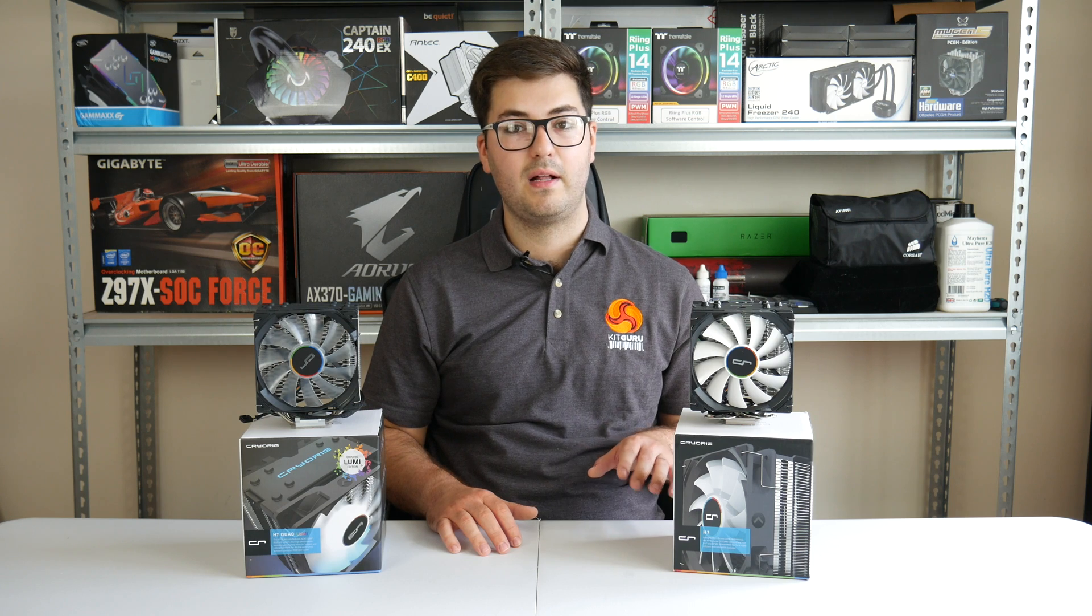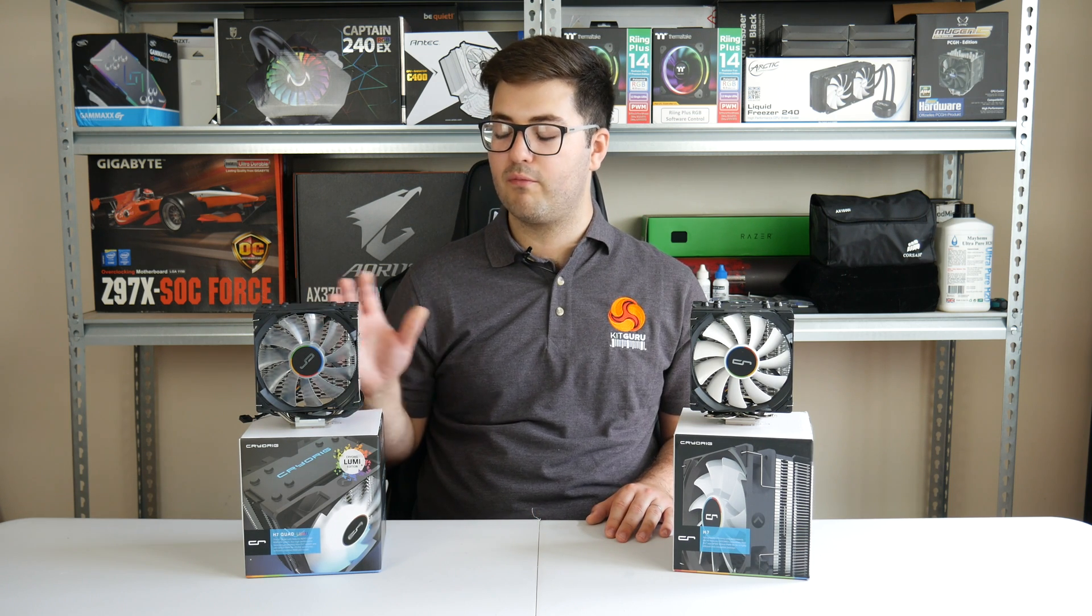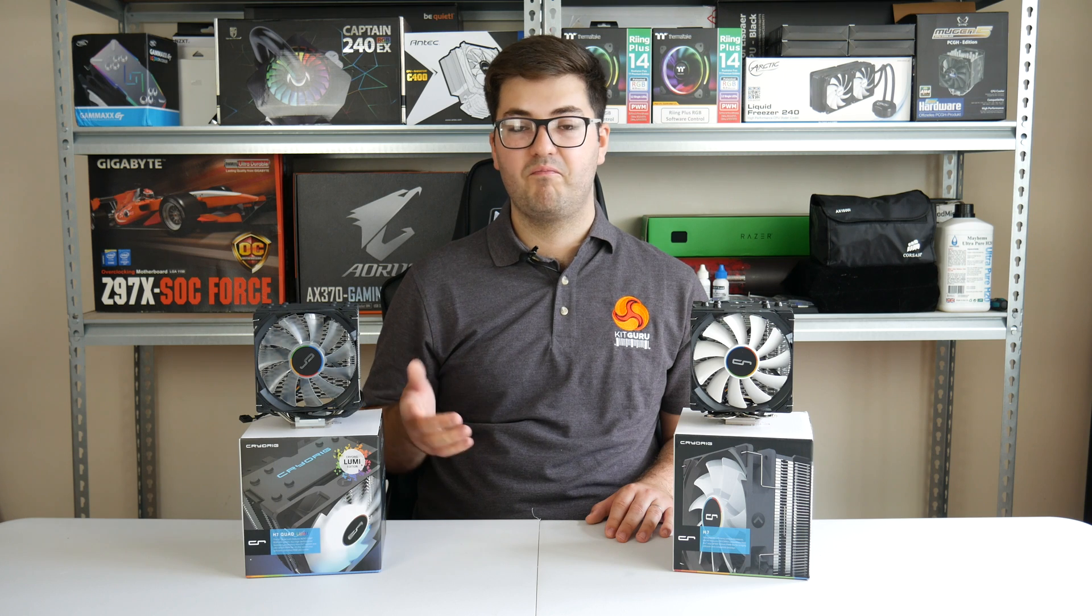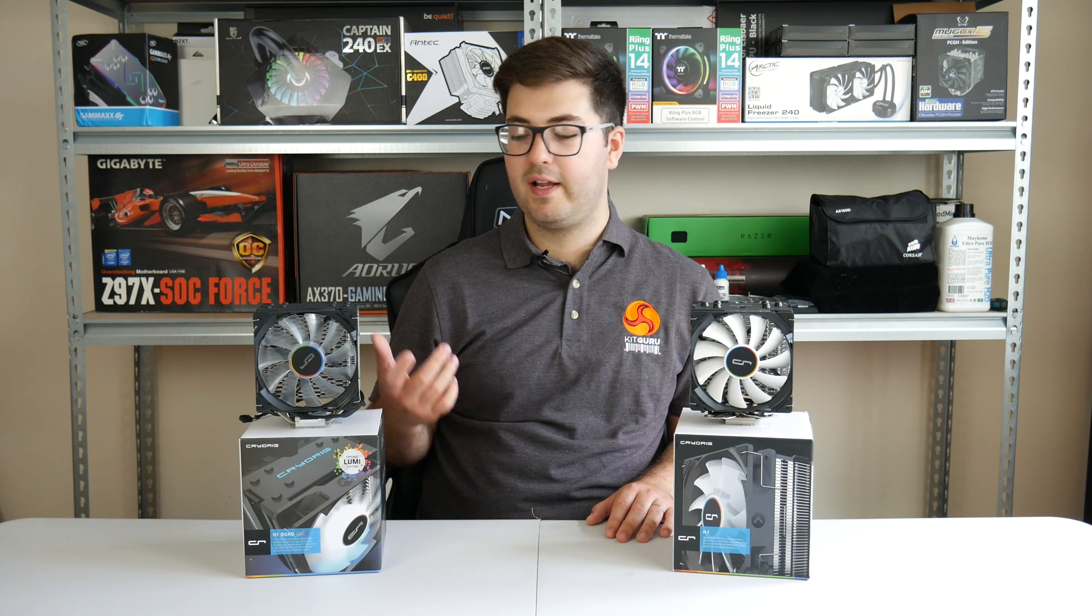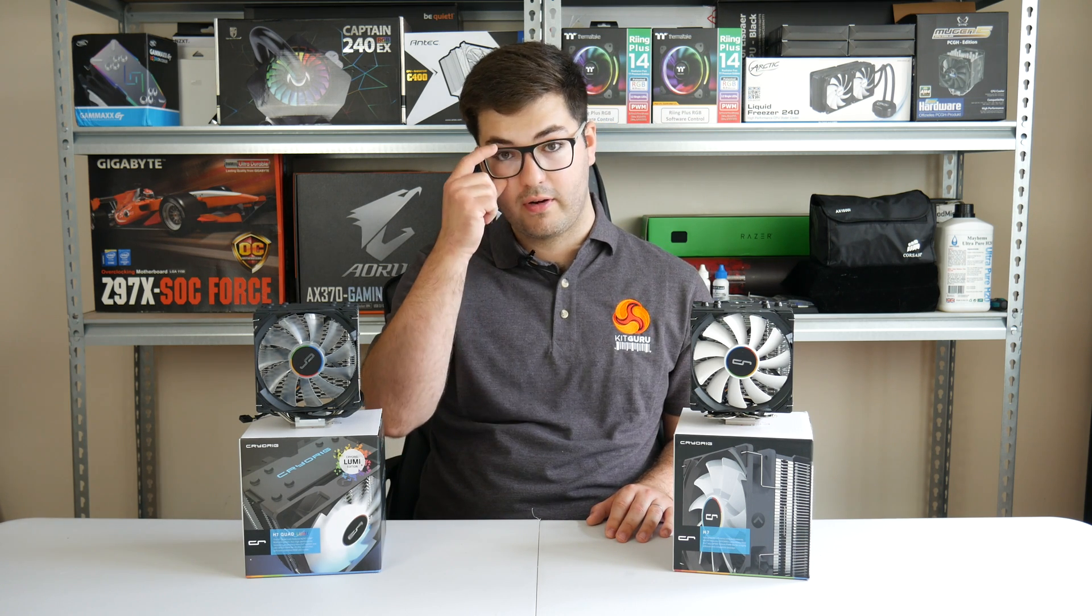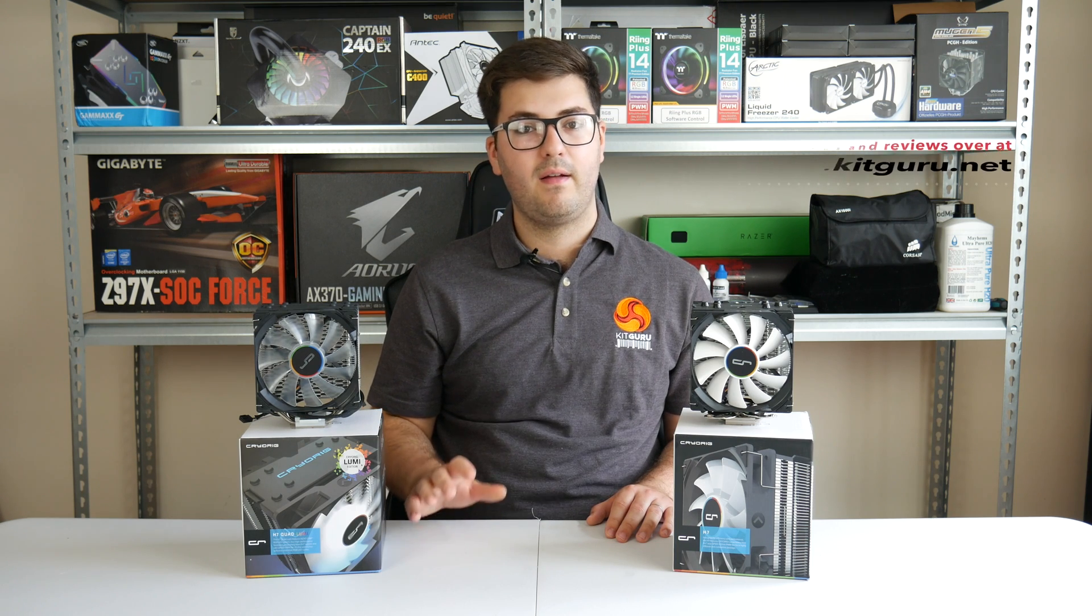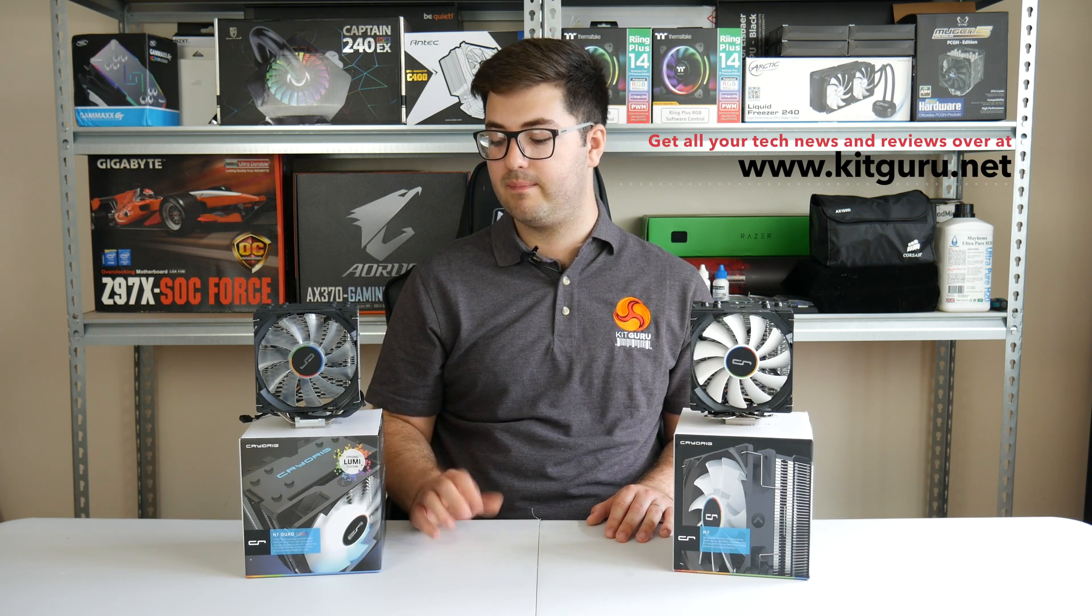But overall, I'm really impressed with the Quad Lumi. What can I say? The RGB lighting is brilliant, and as you can see at kitguru.net, performance is stellar. Acoustics, also brilliant.